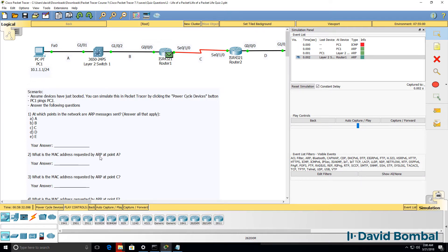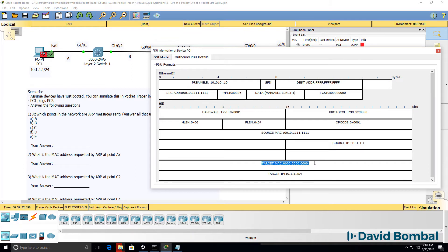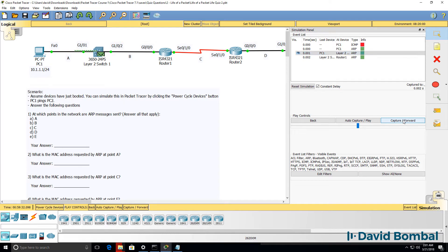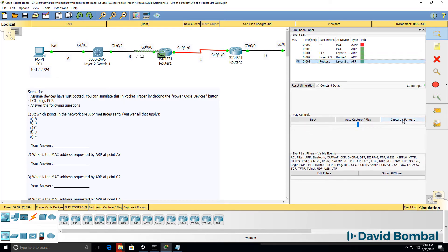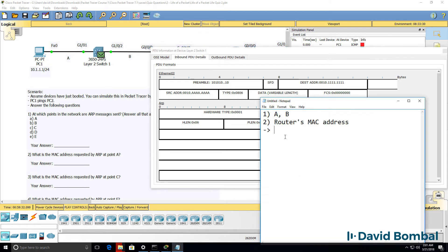The MAC address requested by ARP at point A is the MAC address of the router. We can verify that by going back and looking at the ARP request message sent by the PC. On the outbound PDU, we are requesting the MAC address of the router. We can see the reply to that by using capture forward and looking at the ARP reply message — it shows us the MAC address of the router, which is the MAC address the PC will learn.